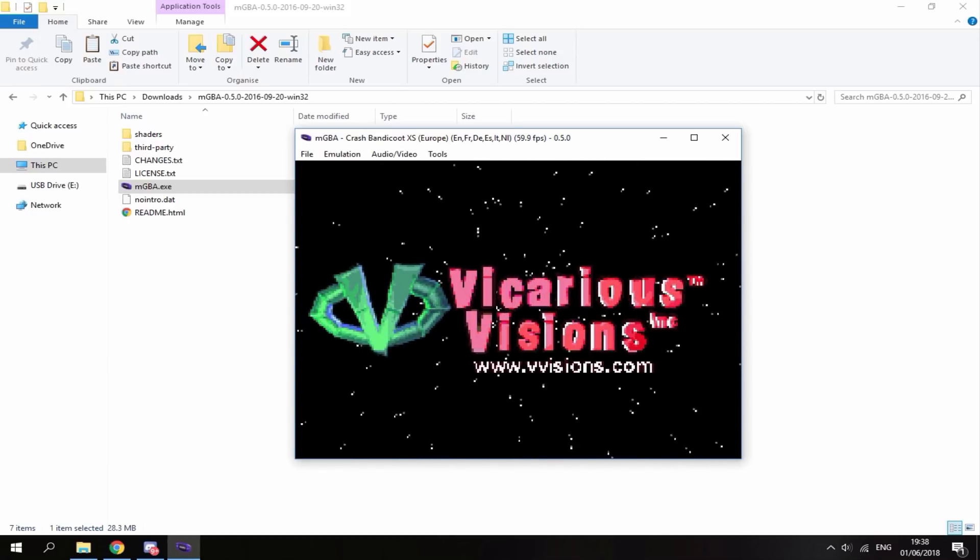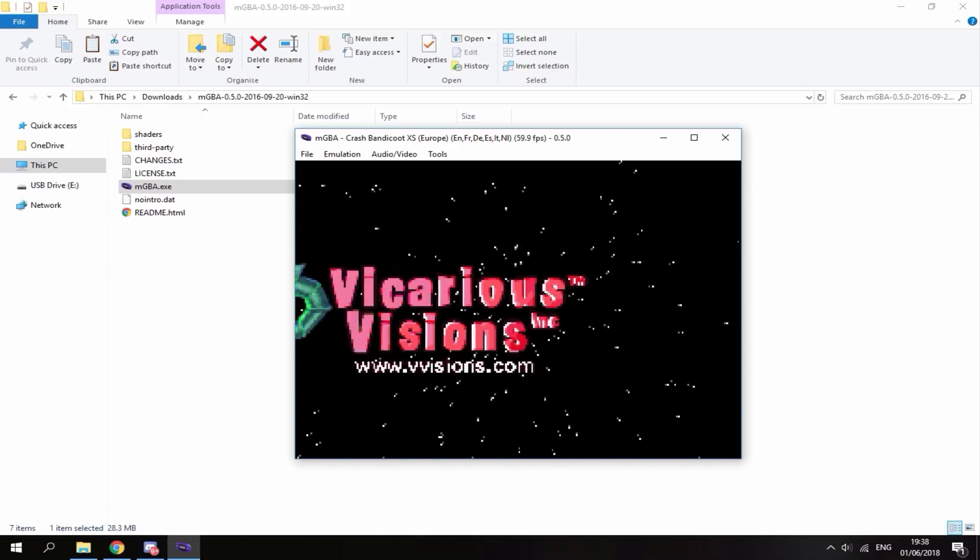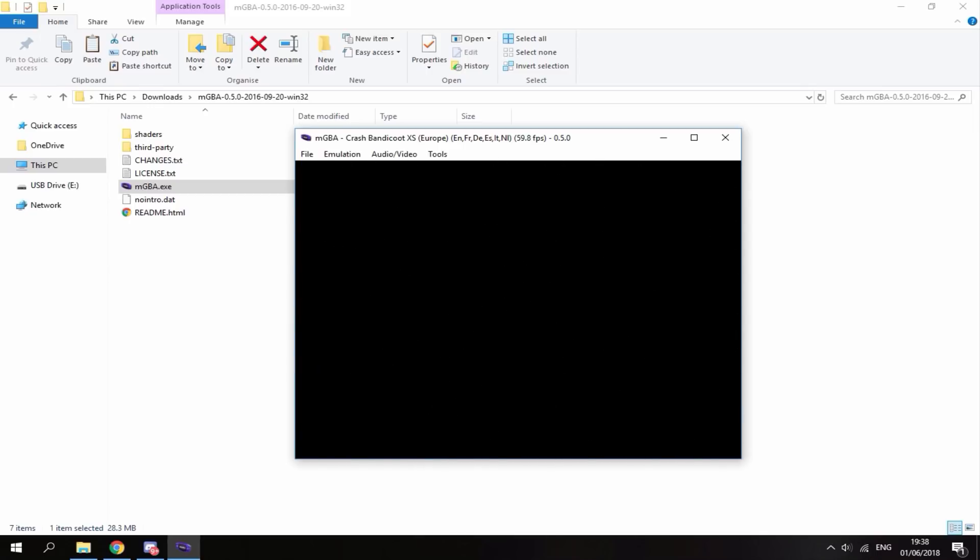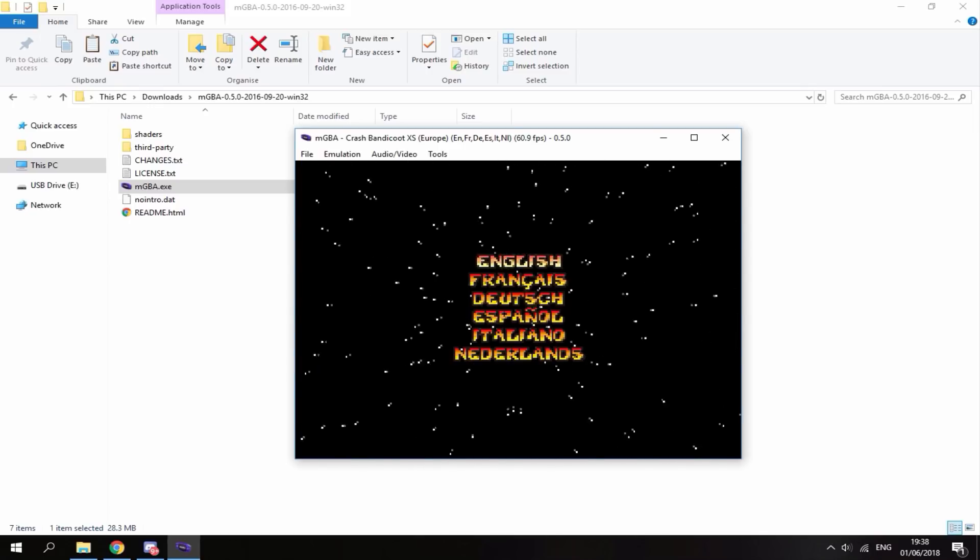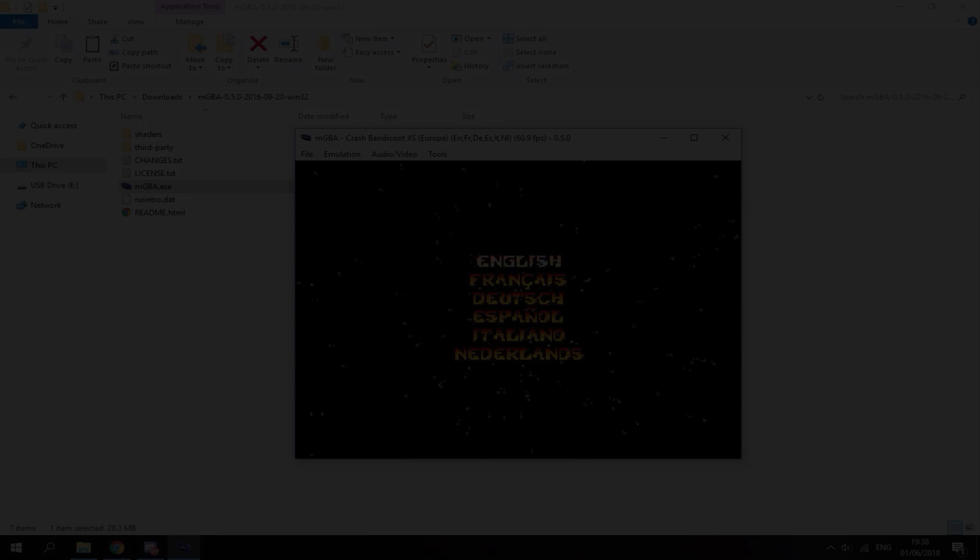If you like this video, please like and subscribe and I'll see you guys in the next one.